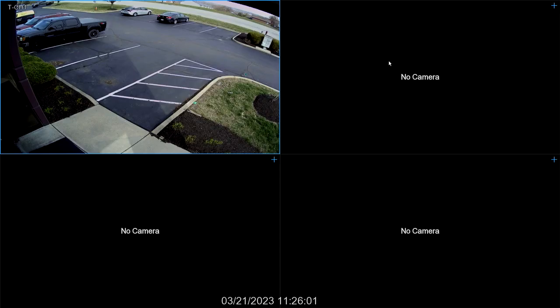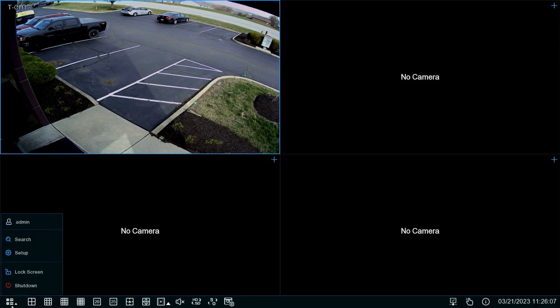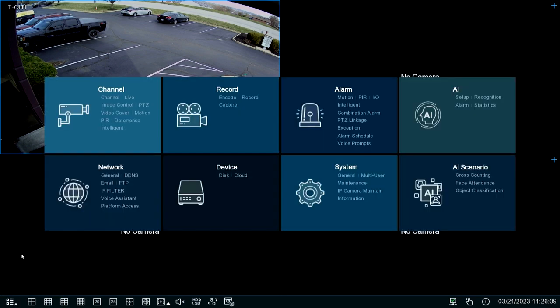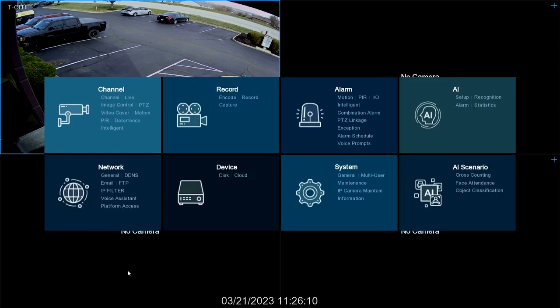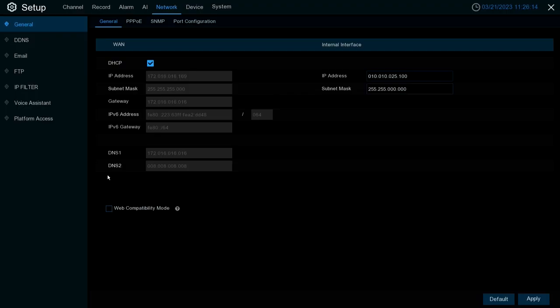To configure your XVR series XVR or NVR's network settings, simply go to the main menu by clicking this bottom left icon, going to setup, then to the option labeled general under the network options.